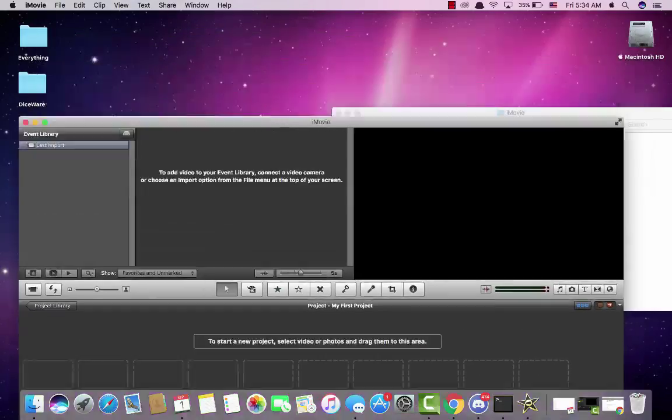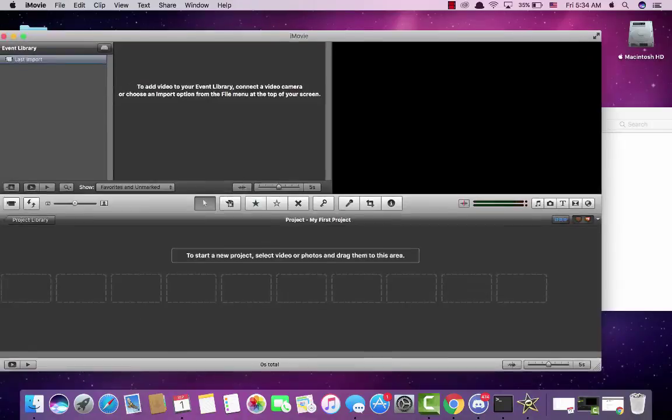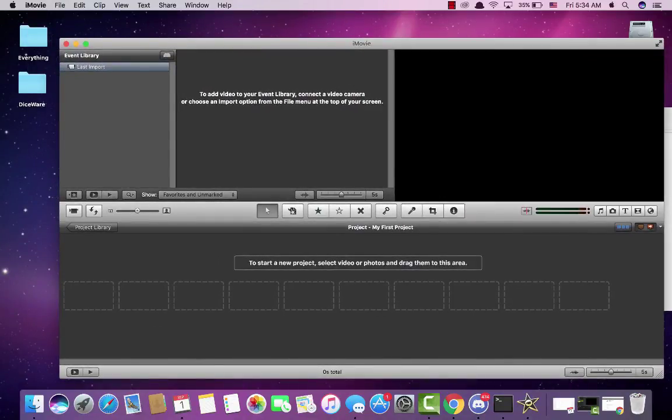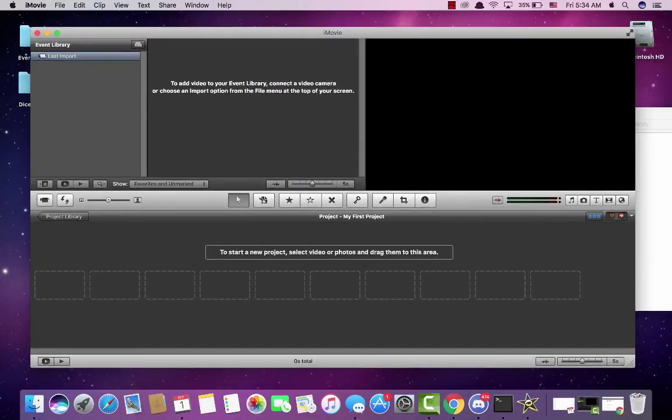You can do everything on normal iMovie. It's no different. It's just iMovie. And that's how you install iMovie 9 on macOS Sierra. Bye.